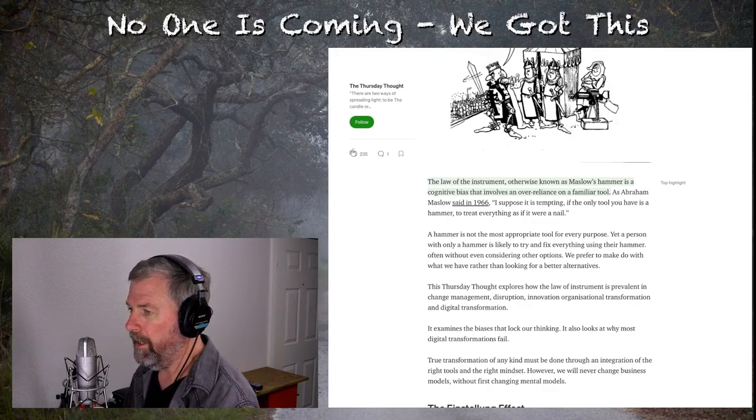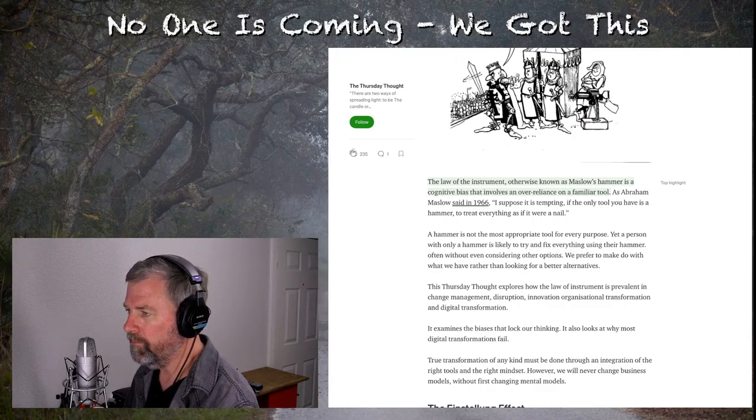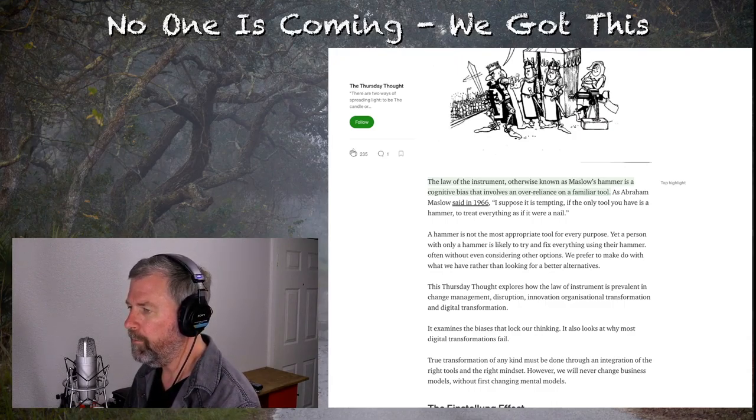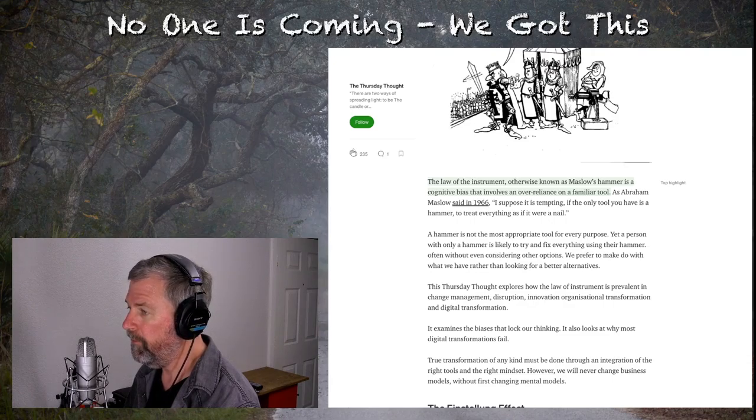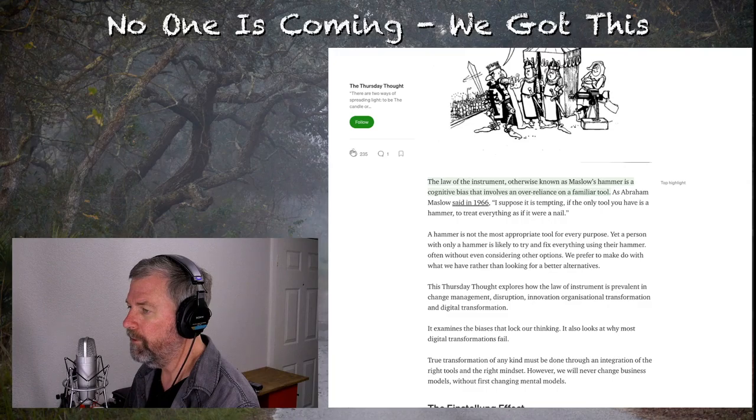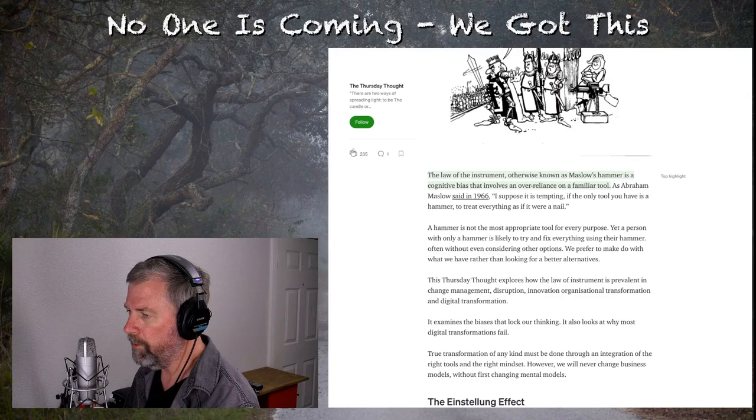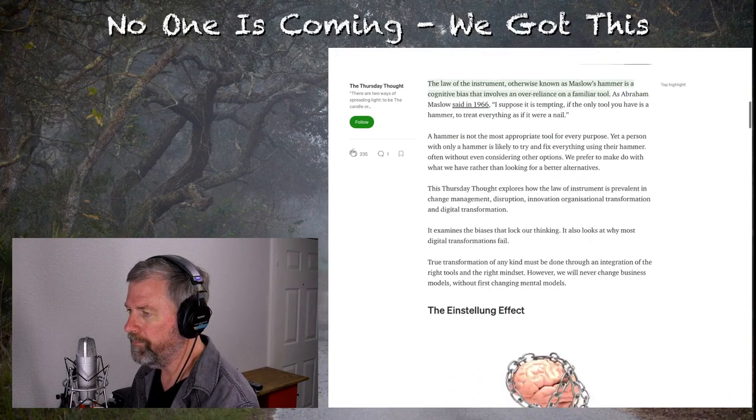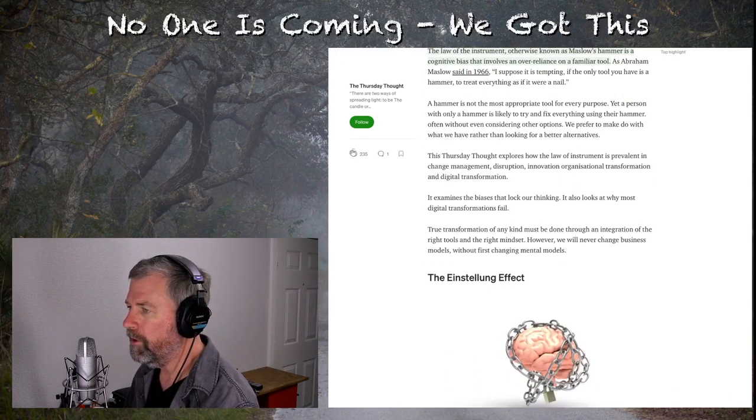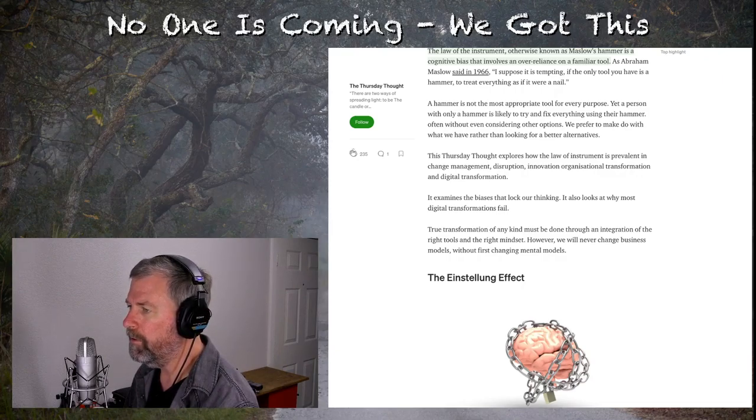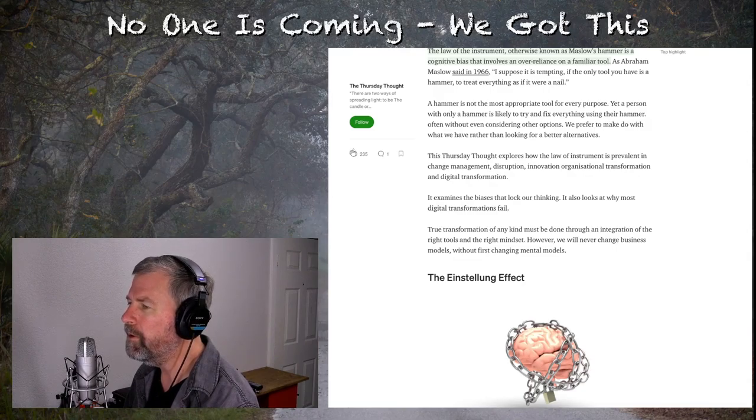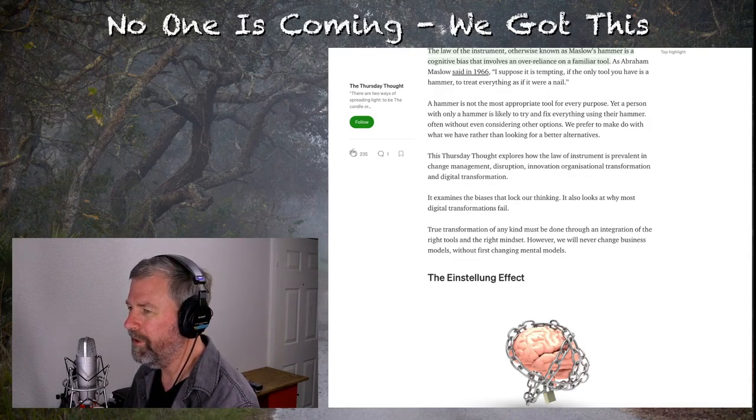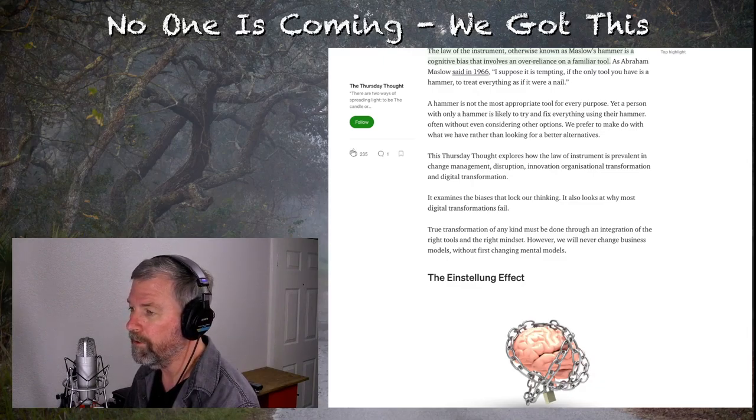A hammer is not the most appropriate tool for every purpose. Yet a person with only a hammer is likely to try and fix everything using their hammer, often without even considering other options. We prefer to make do with what we have rather than looking for better alternatives. This Thursday Thought explores how the law of instrument is prevalent in change management, disruption, innovation, organizational transformation, and digital transformation.